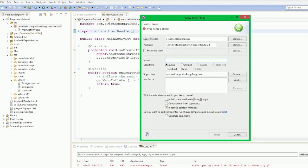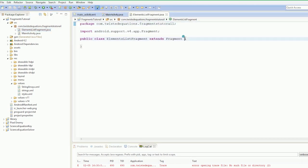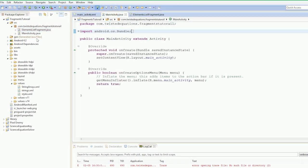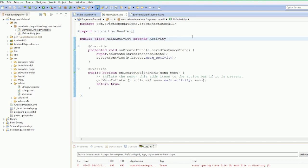We're going to call this our ElementsListFragment. We've got our Fragment in, job done. Now we're going to go back to our MainActivity, and this needs to be altered here. If you're using Fragments in an older version of Android, you have to use the FragmentActivity.